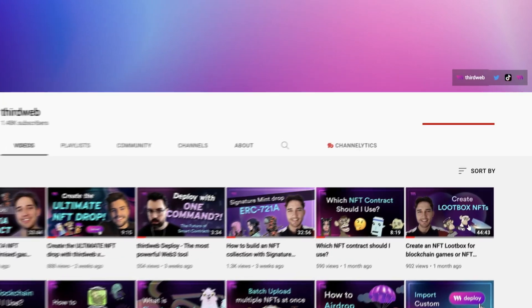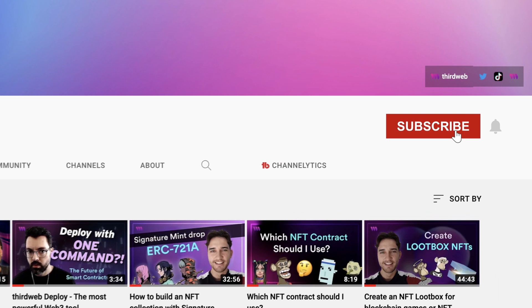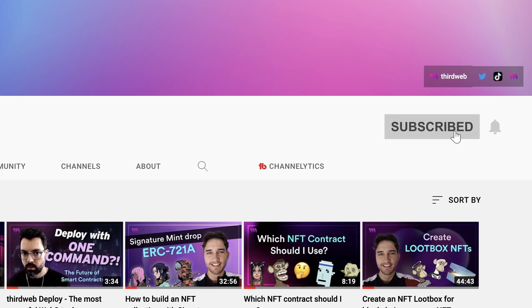Before we jump into creating our contract please pause the video to go like and comment as this really helps to support our channel. If you'd like to learn more about Web3 development please go ahead and subscribe to this channel so that you never miss a video. With that said let's go ahead and jump into the video and start creating our contract.